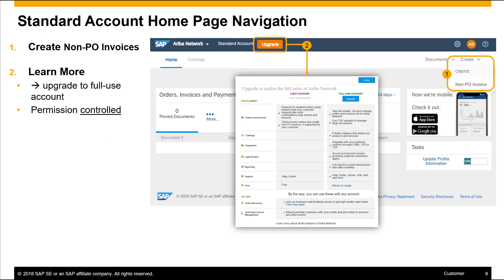This is a screenshot of the supplier's standard account home page. In the upper right-hand corner, you can see the option to create a non-PO invoice. From this screen, the supplier will be taken to a form to create and submit their non-PO invoice. There is also a single-click option for the supplier to upgrade their standard account to an enterprise account at the top of the page, if they want to take advantage of additional features such as inbox and outbox access, integration, and catalogs.